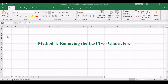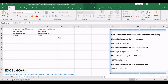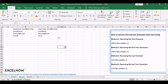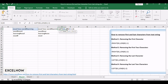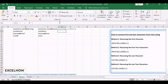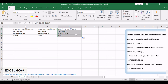Let's see how effortlessly we can remove the last two characters from our text, unveiling a simple method to refine and customize your data in Excel. If you want to remove the last two characters from the text in cell B1, you can use the formula =LEFT(B1, LEN(B1) - 2). Press Enter and observe as the last two characters are removed, leaving your text string precisely tailored to your specifications.